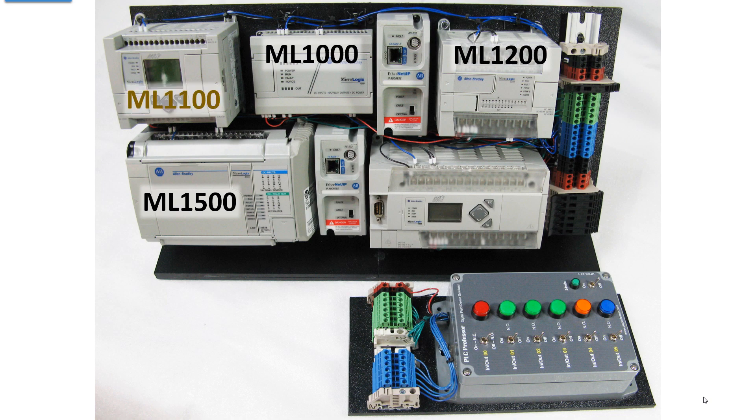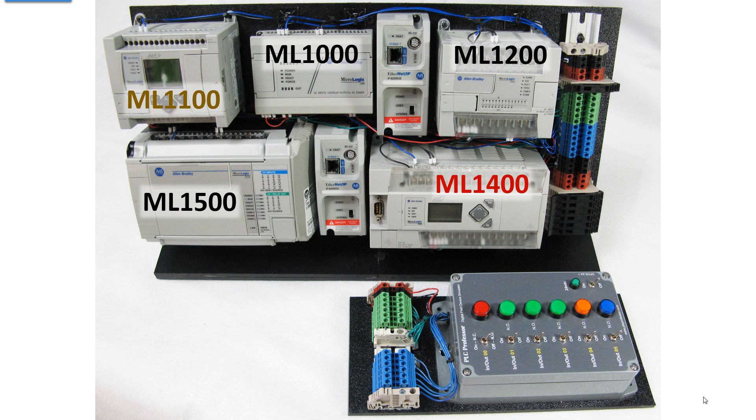None of the three had Ethernet. The 1100 was the first one with Ethernet. The MicroLogix 1000 and 1100 both can be programmed with MicroStarter Lite, which is free software. MicroLogix 1100 and then the 1400 both have Ethernet ports. The MicroLogix 1400 is the most powerful of the five and has Ethernet IP.